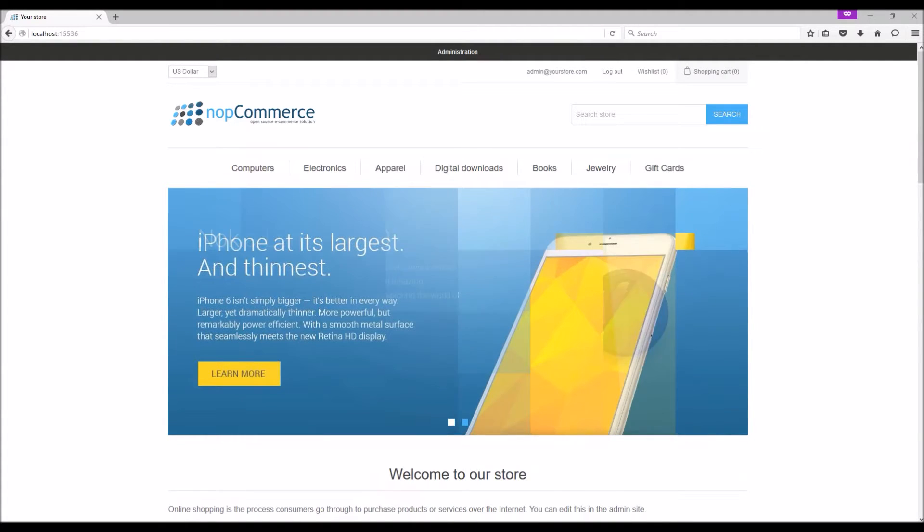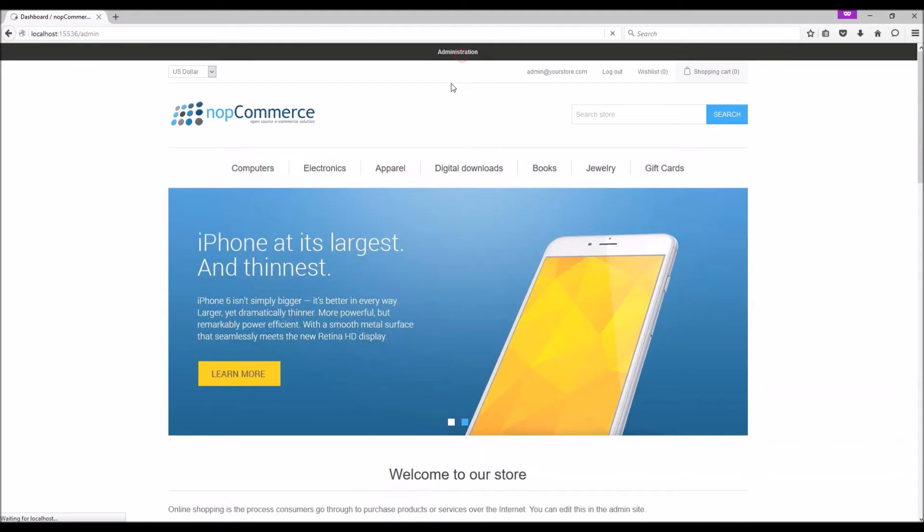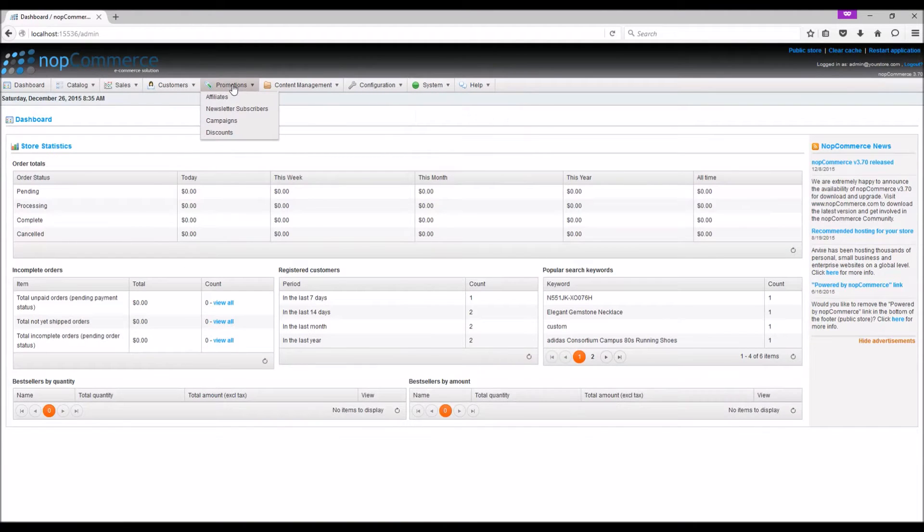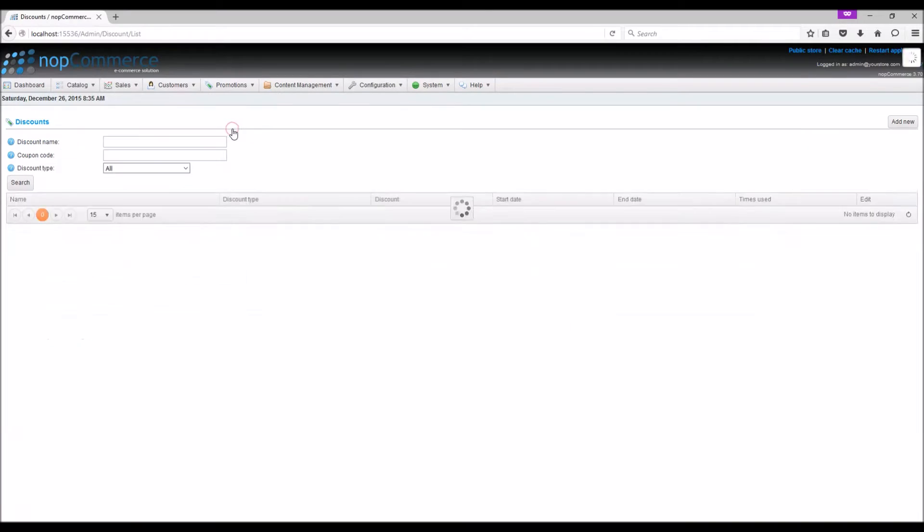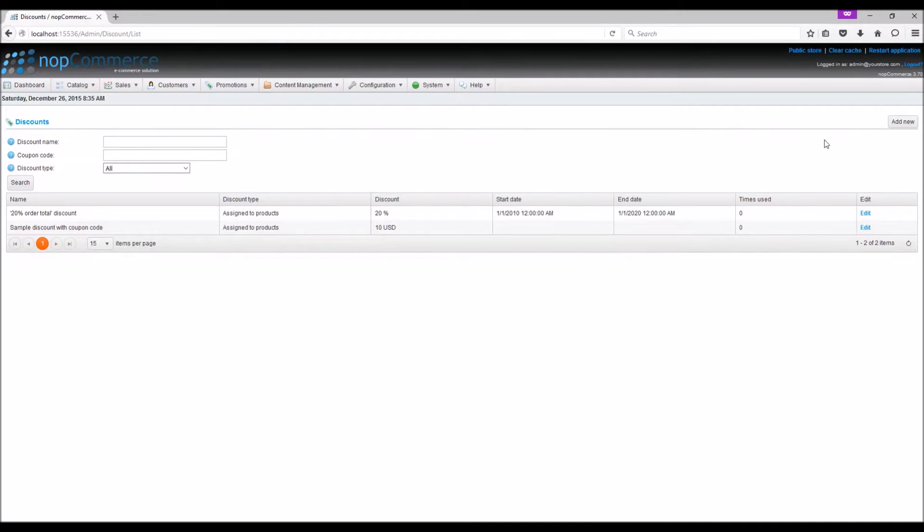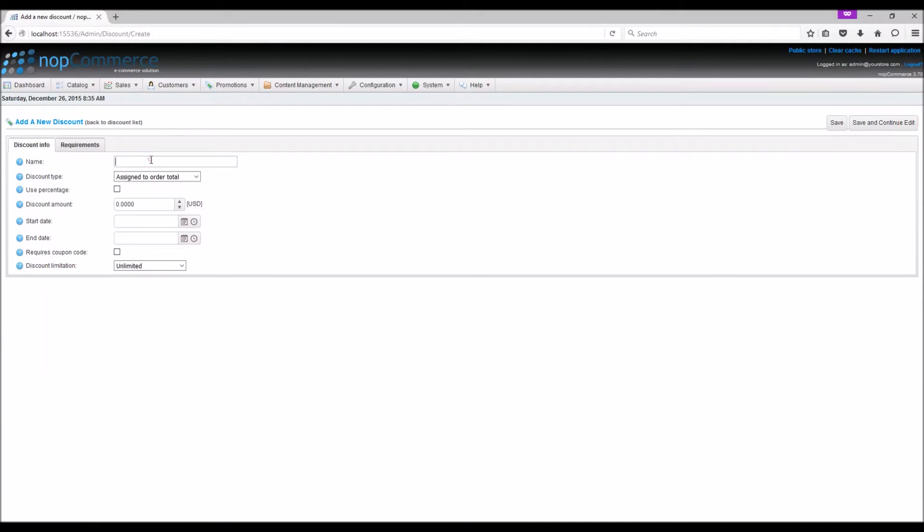Let's go to the administration section to learn more about managing discounts. From the Promotions menu, select Discounts. Here you can see the list of all the discounts you have created for your store site. Let's try adding a new discount. Specify the name of the discount.